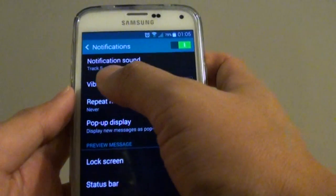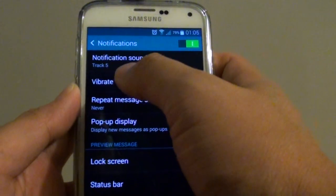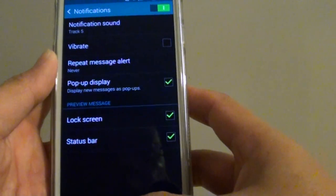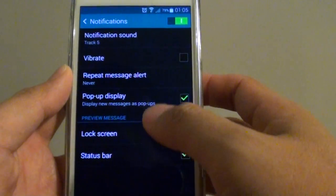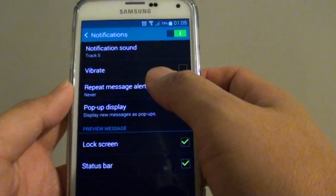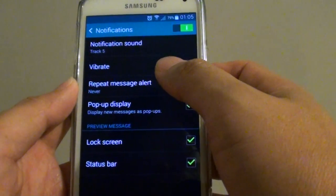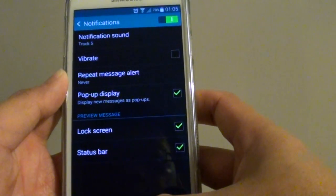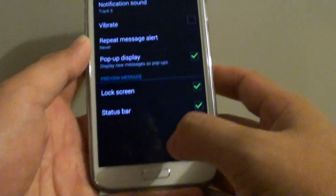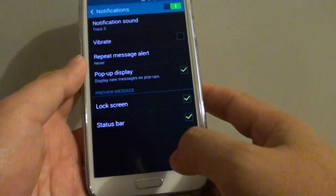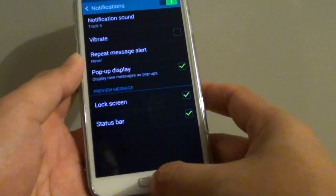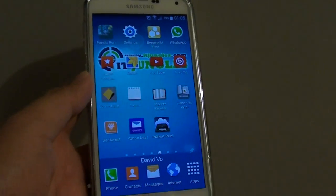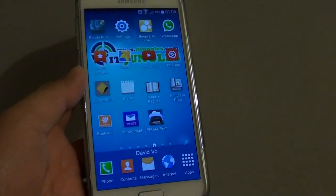Then simply tap on OK. You can see here it says Track 5, so that's the MP3 song selected. That's how you can set an MP3 song as a notification sound for the text messaging app on the Samsung Galaxy S5. Once you're happy, press the home key to finish. Thank you for watching this video.